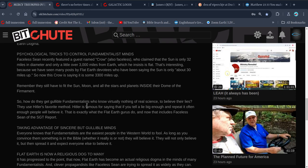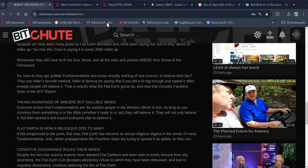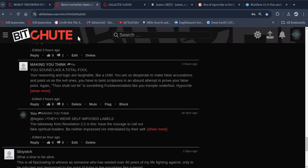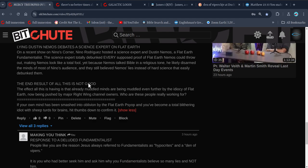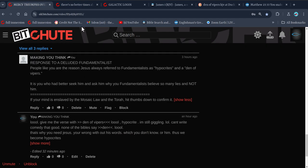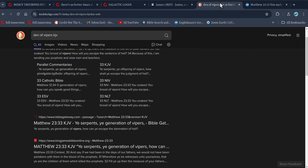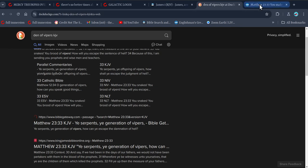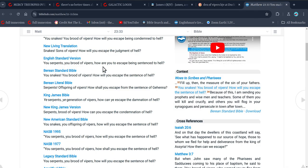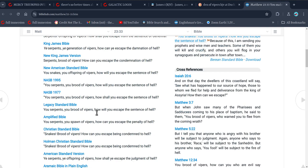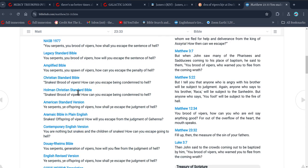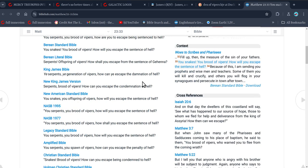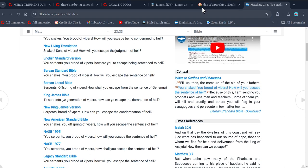People like you are the reason Jesus always referred to the fundamentalists as hypocrites and den of vipers. All right, so it takes you five seconds just typing den of vipers. And I type that in, and you won't find den. So what have we got? You've got brood, you've got generation. And what it actually means is generation. King James Bible has generation, so if you understand what that means.